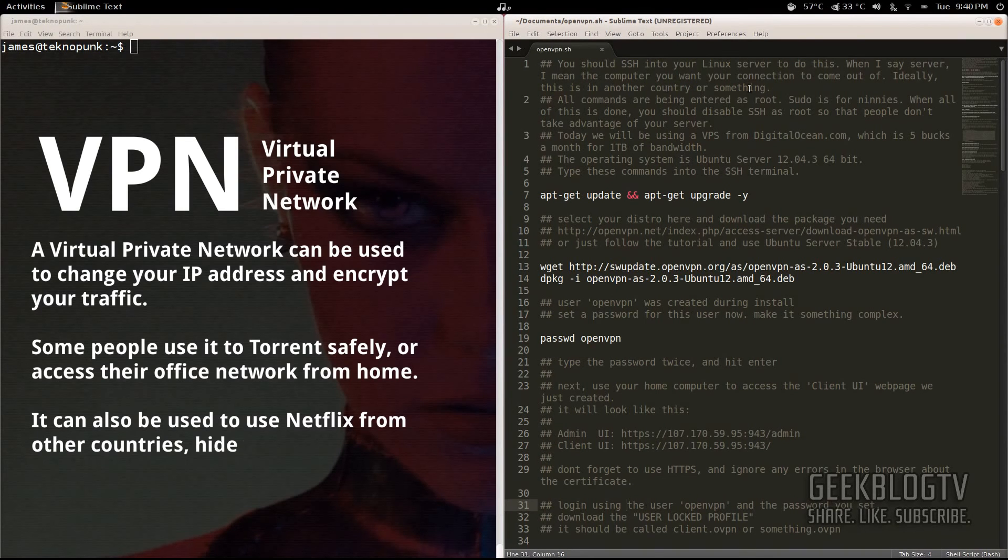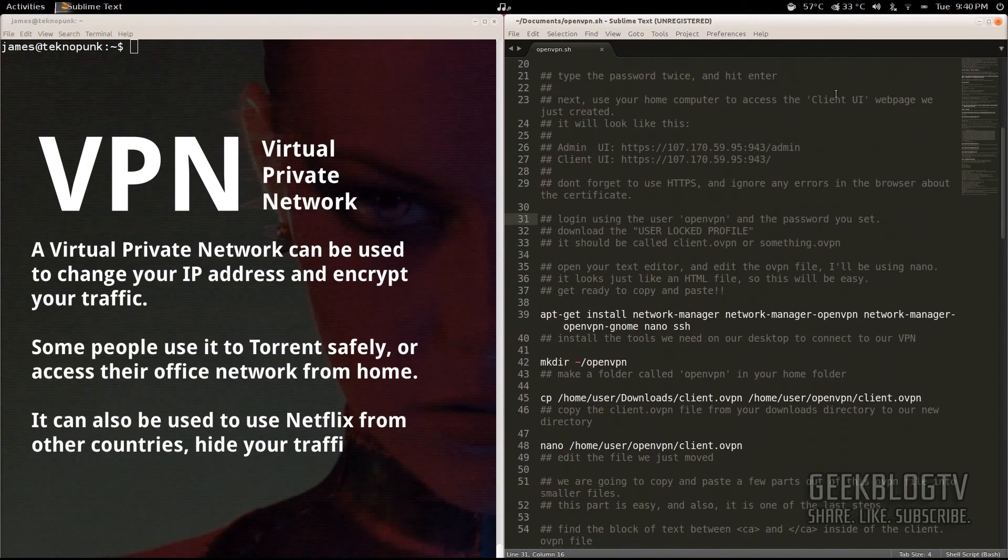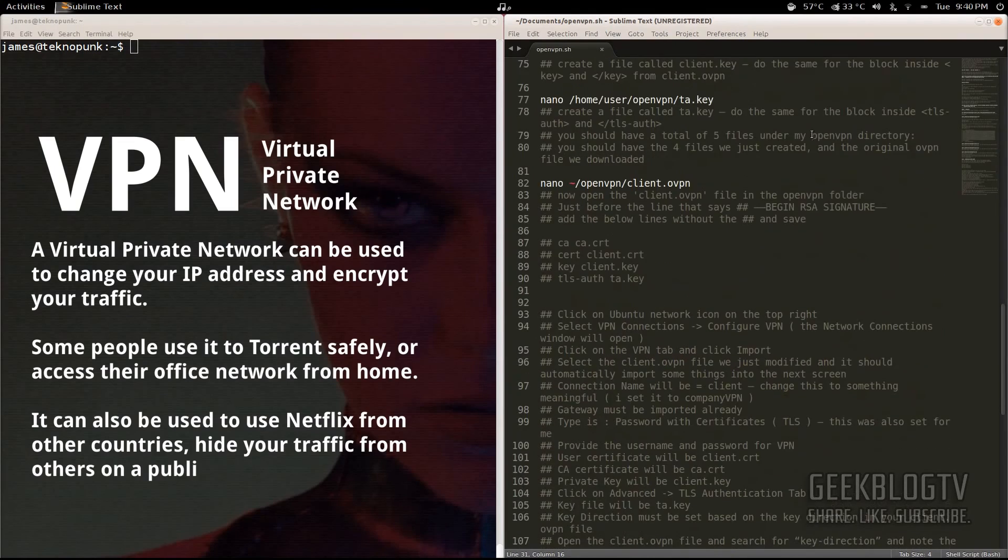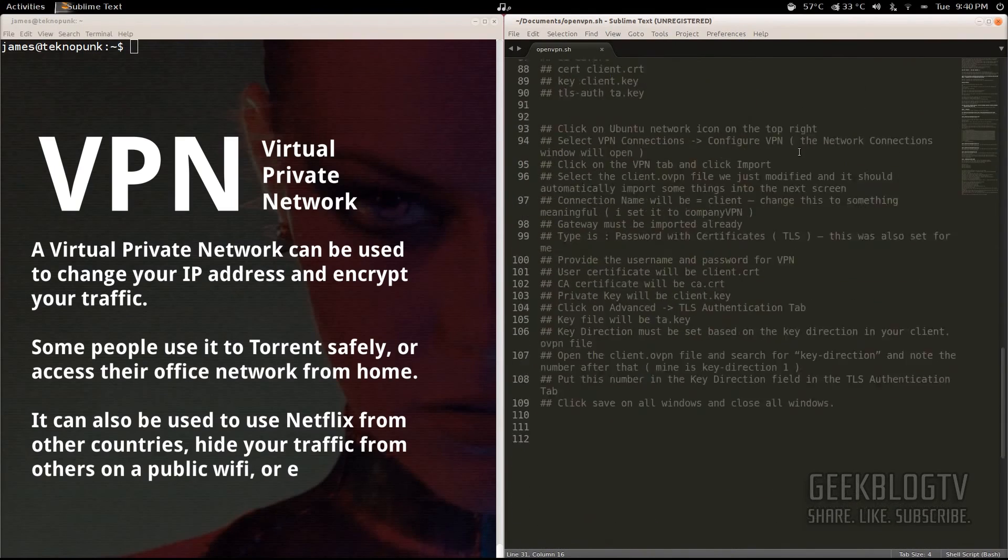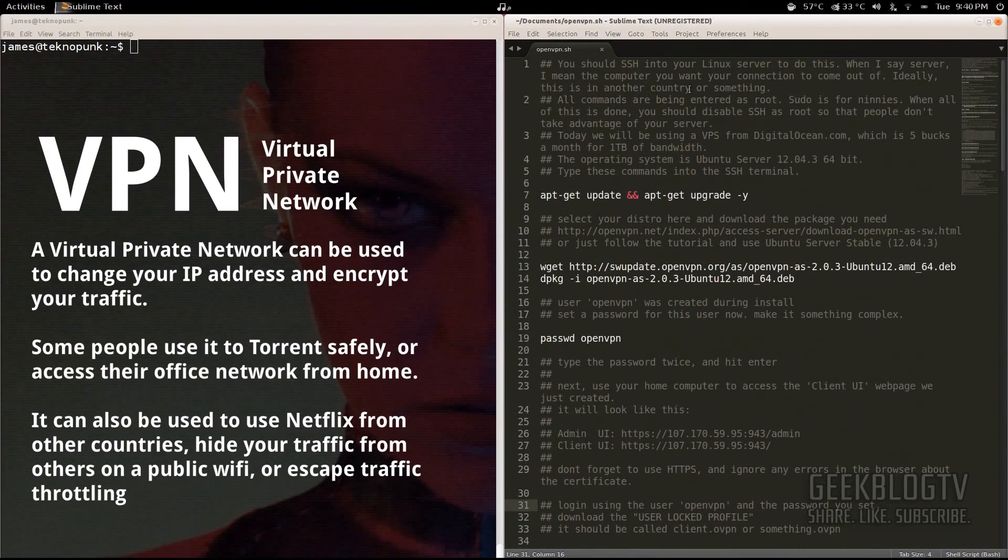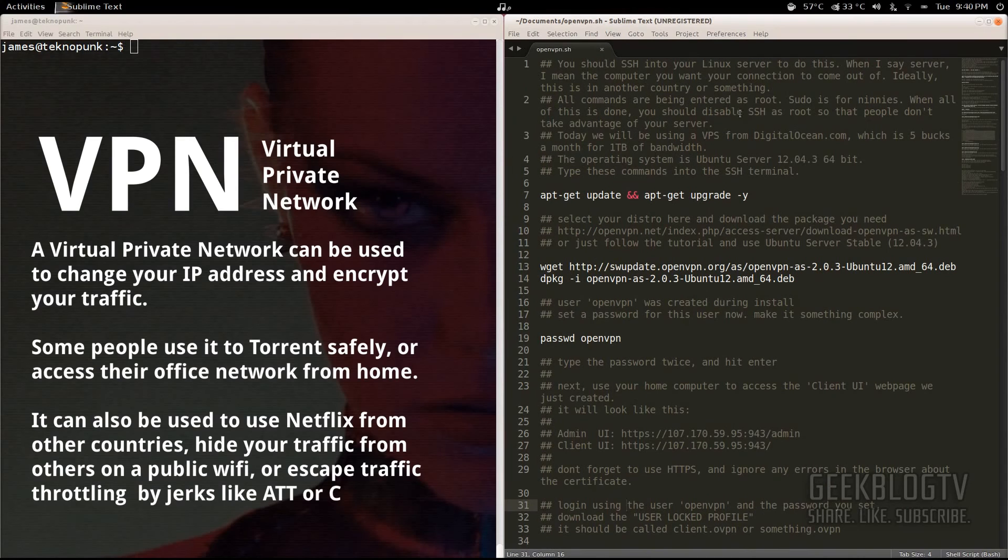So I've put everything step by step into this text file right here. I'm going to put it in the description. And since everything's pretty in-depth here, I'm going to run through it kind of quickly on the tutorial just to save time.